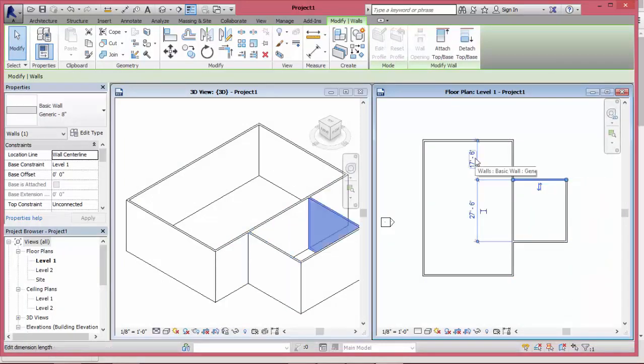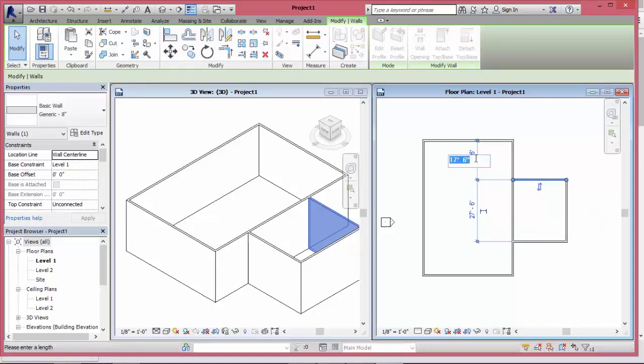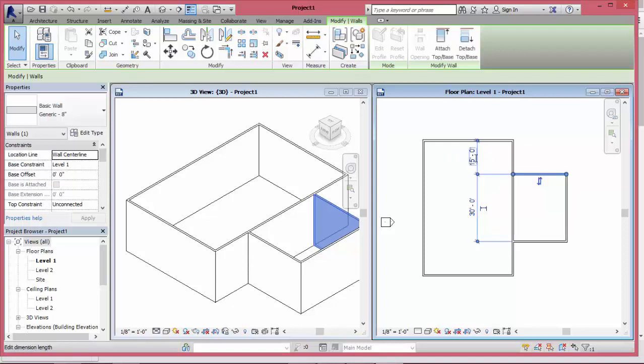In Revit, the dimension will be able to edit by using temporary dimension. Like change it to 15 feet from both sides equally.